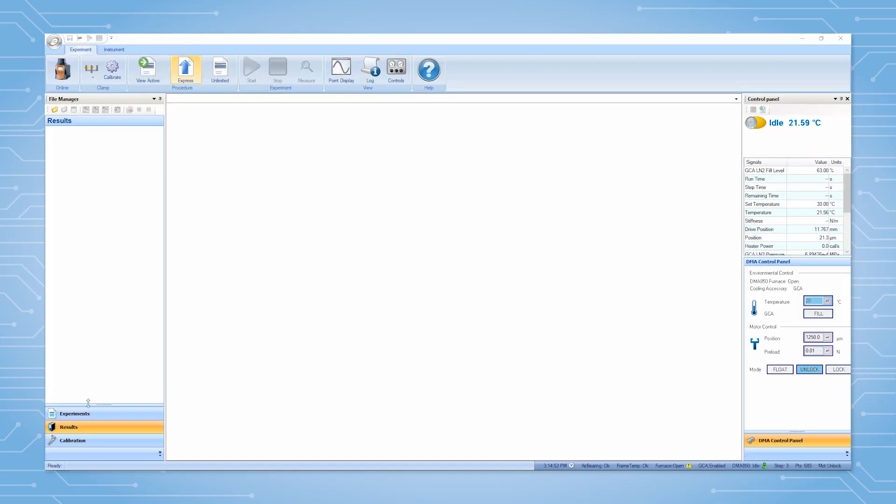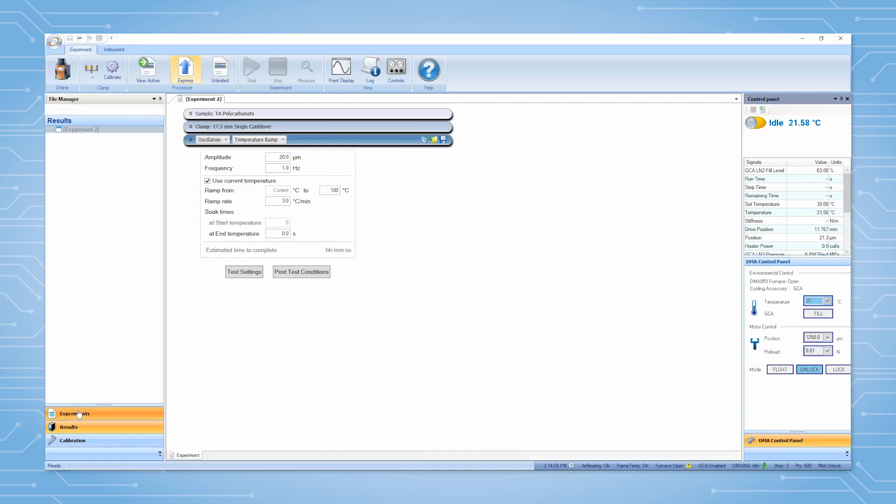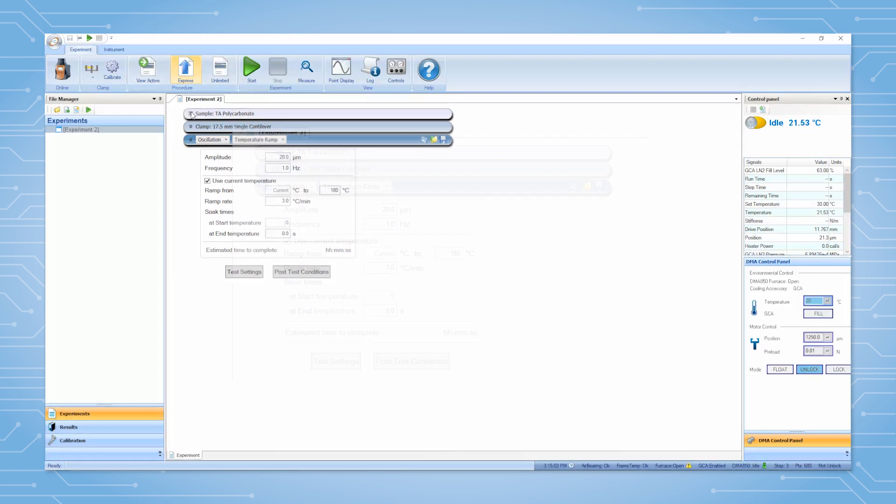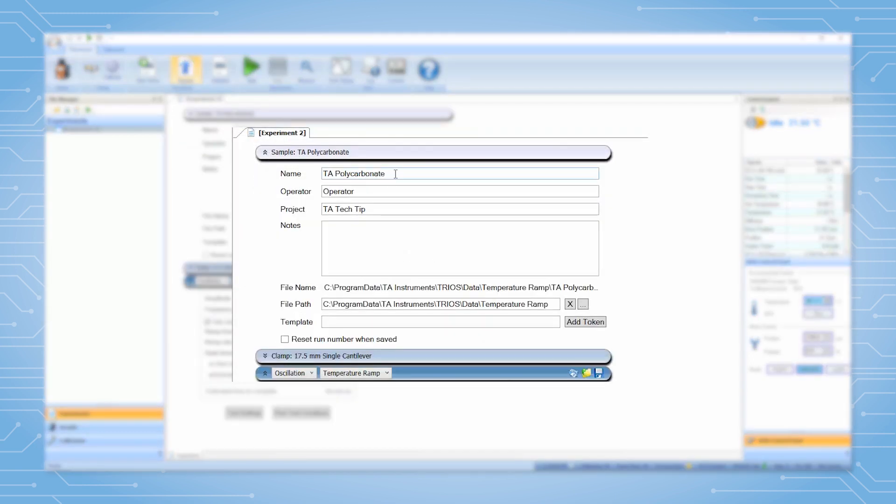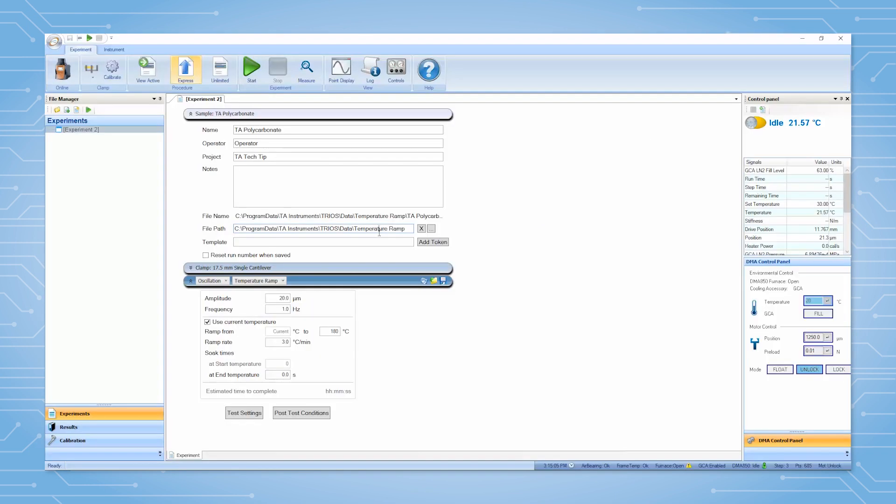To begin an experiment, click experiments under the file manager. For a simple experiment, select express mode. First set up the name and file path and any other details.